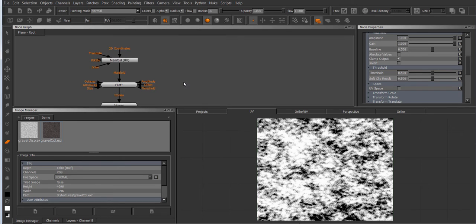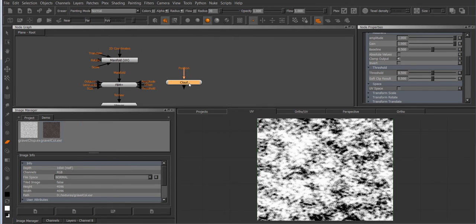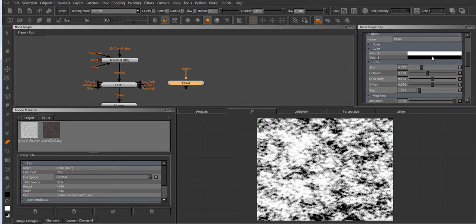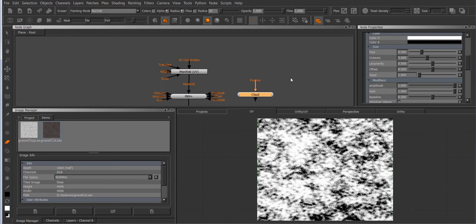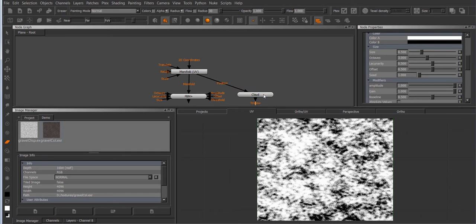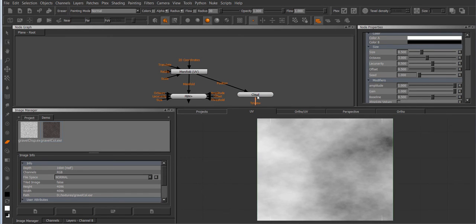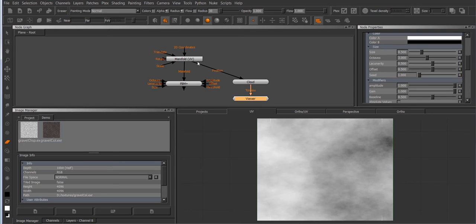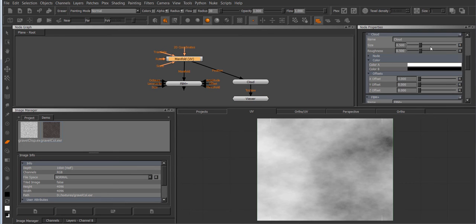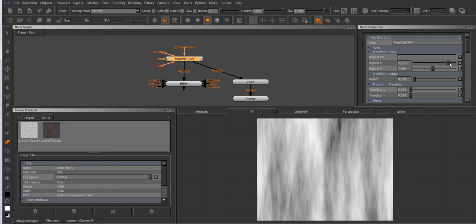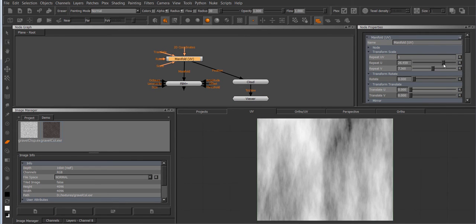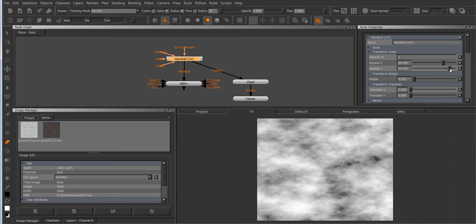But it has the benefit that you can create multiple nodes. So for example if I create a standard MARI node that doesn't have any UV space or transformation support for that matter and I just attach the position node to the manifold UV and view the cloud node you can see now even this cloud node is respecting the UV transformations.